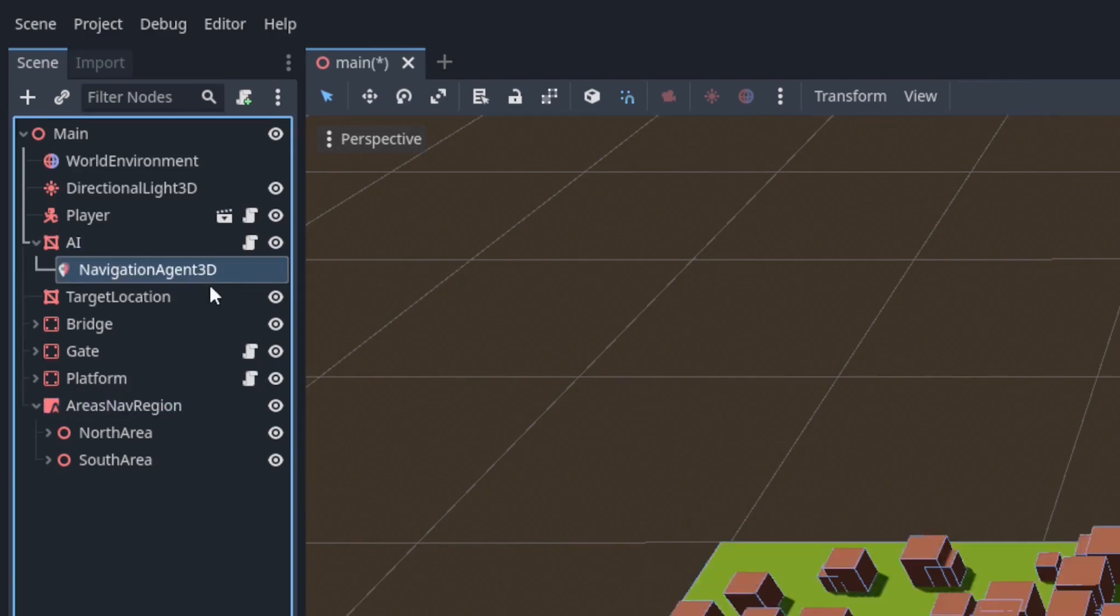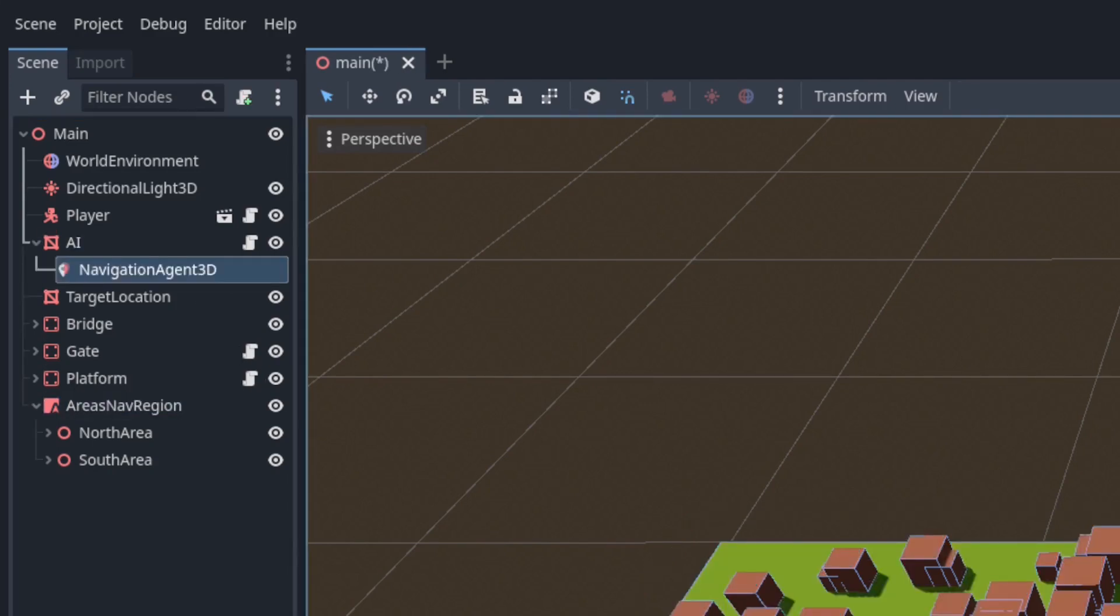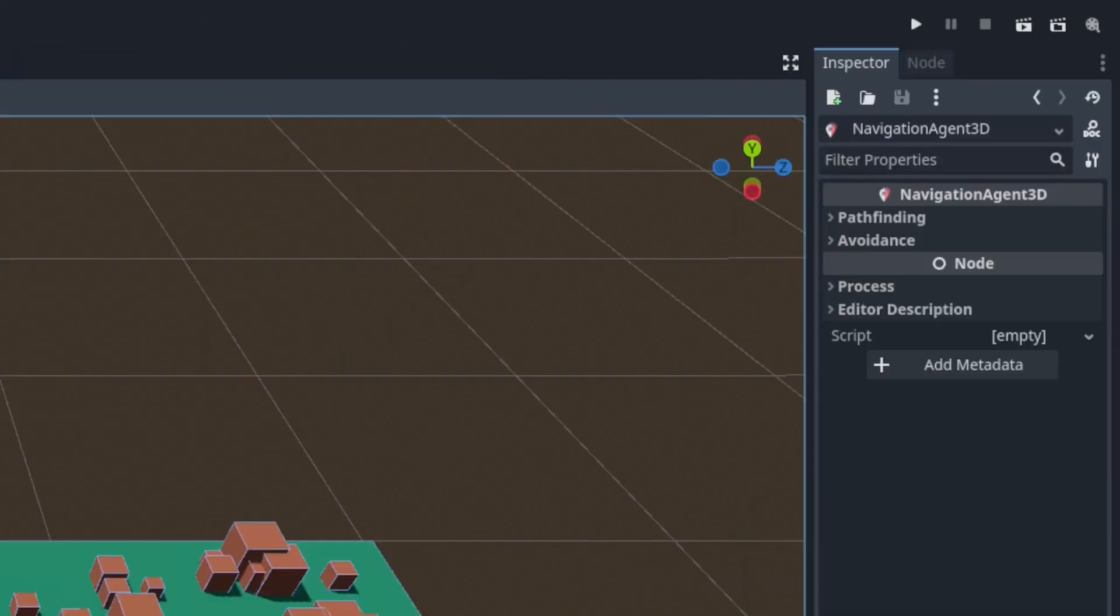Next add a navigation agent 3D to the AI node. Navigation agents don't have a transform property so they need to be the child of something that does.